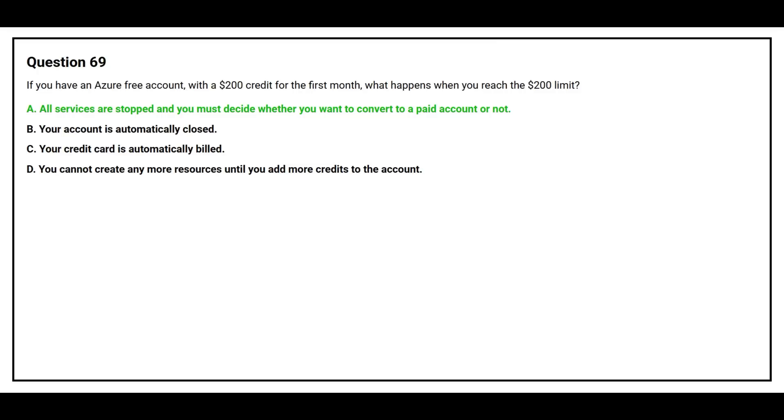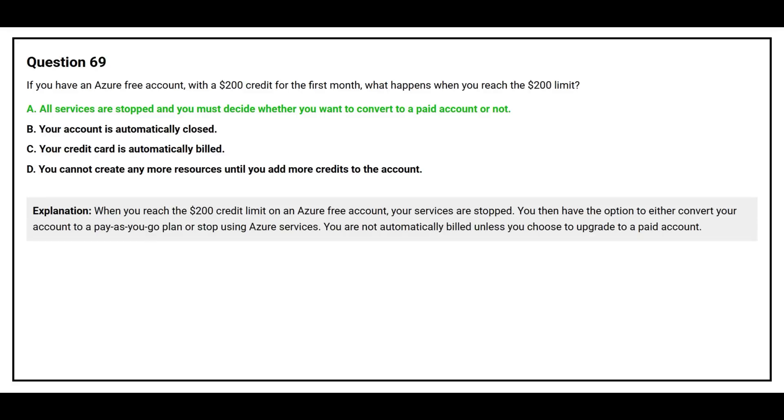The correct answer is option A: All services are stopped and you must decide whether you want to convert to a paid account or not. When you reach the $200 credit limit on an Azure free account, your services are stopped. You then have the option to either convert your account to a pay-as-you-go plan or stop using Azure services. You are not automatically billed unless you choose to upgrade to a paid account.